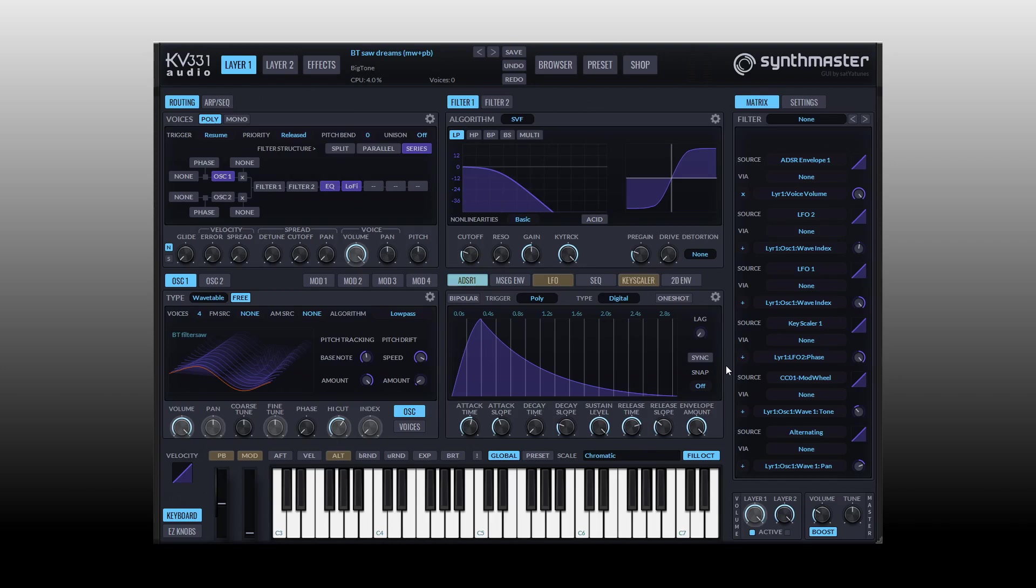In part two of our in-depth series for Synth Master 2.9, we're going to take a look at modulation. Modulation is such an important part of synthesis and sound design, so I think it's really important to understand the modulation capabilities in Synth Master or any synth that you may be using.